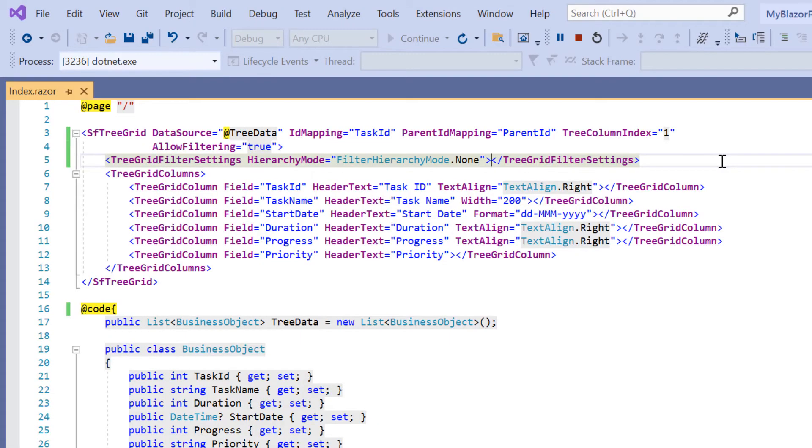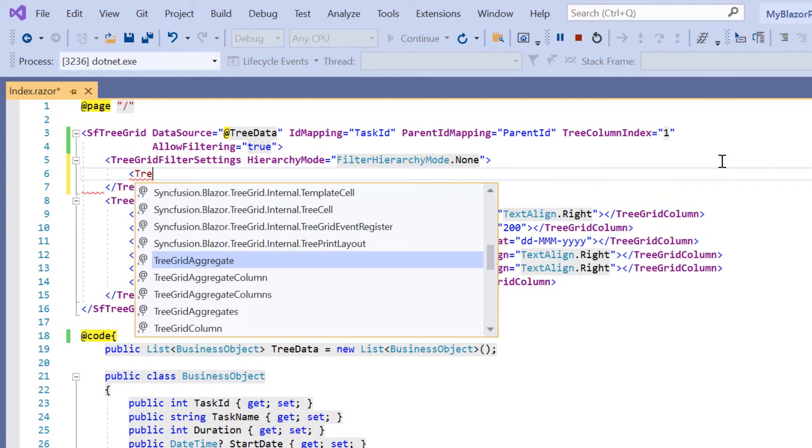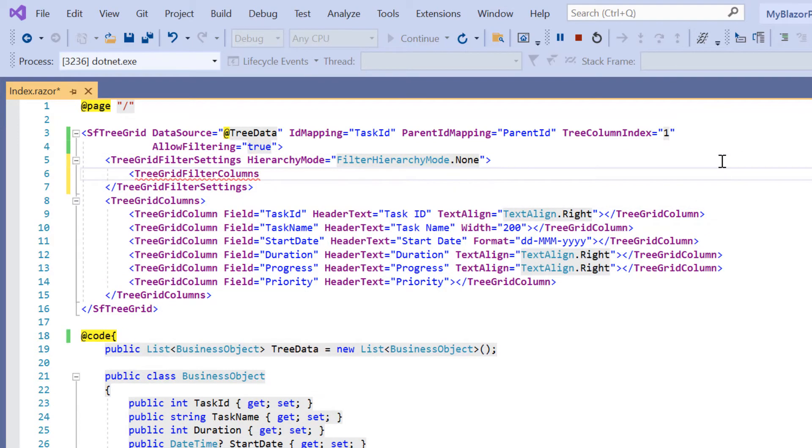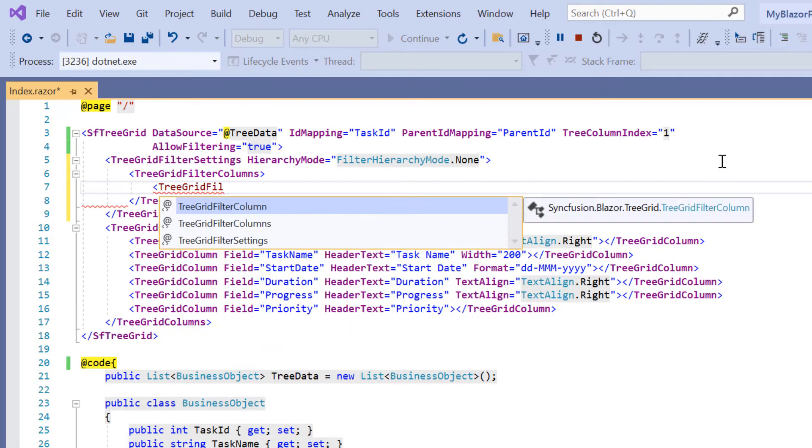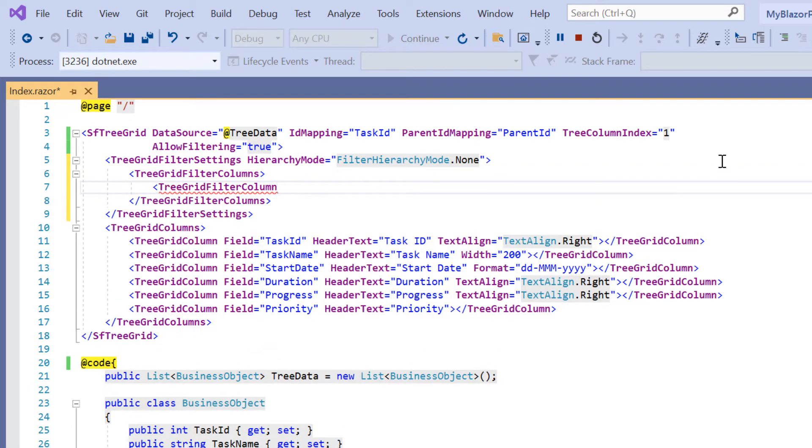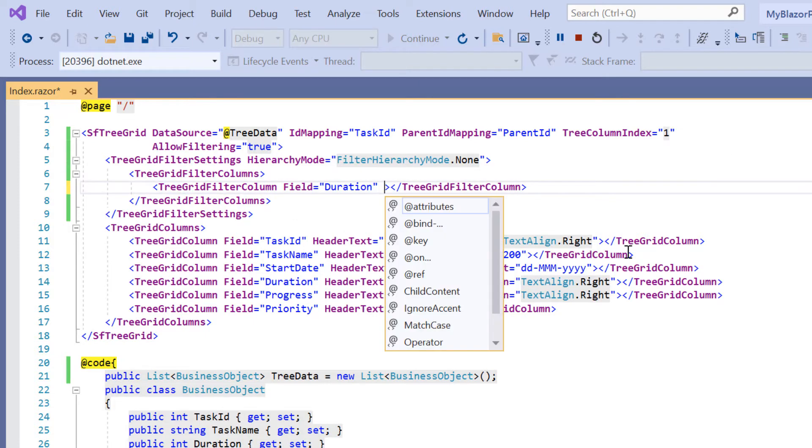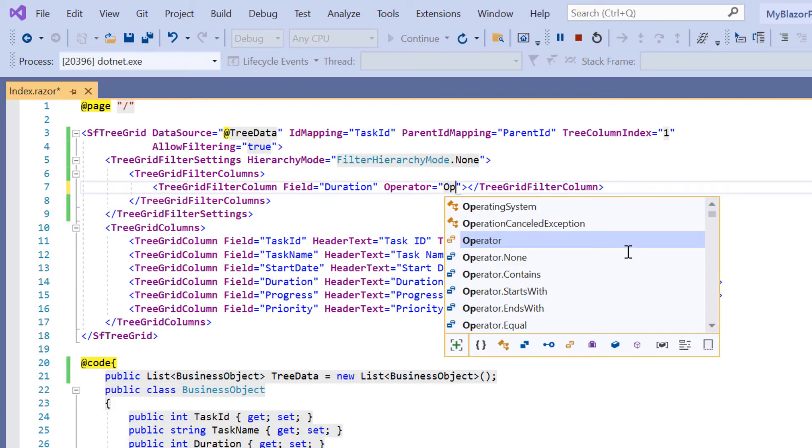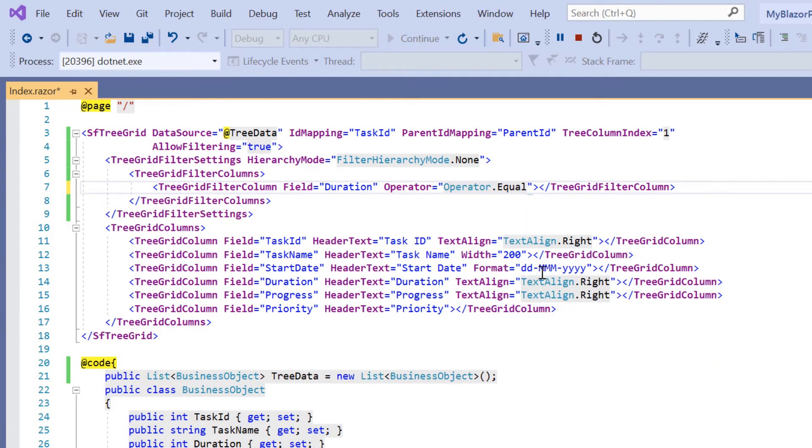In the filter settings, I include the tree grid filter columns tag to set the filter on multiple columns. I include tree grid filter column to filter a single column and I specify the field name as duration. Then I specify the operator as equal. I set the value to 4.